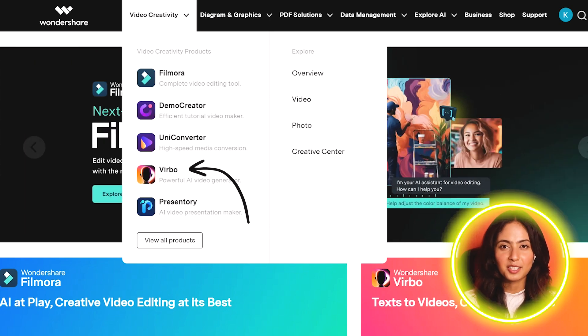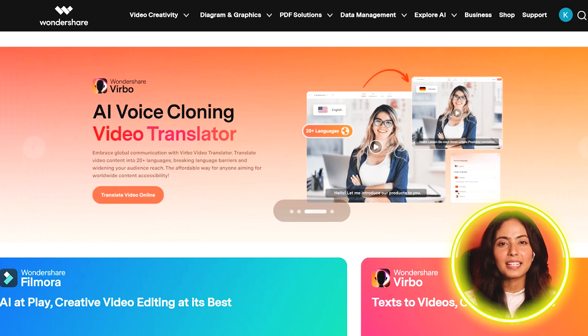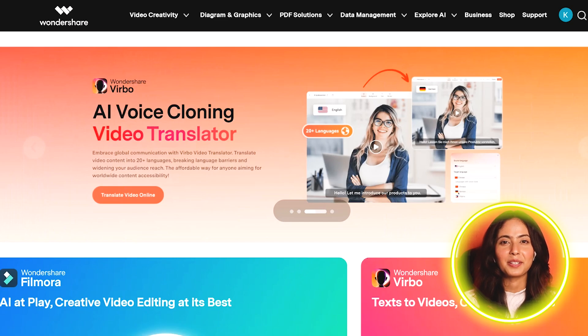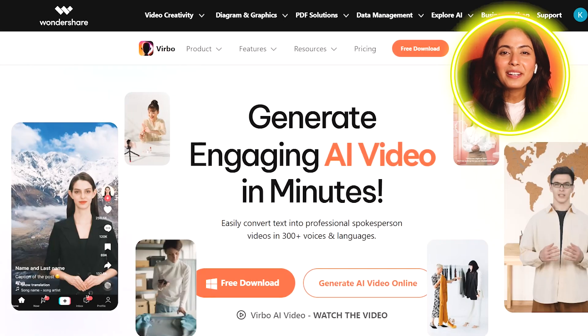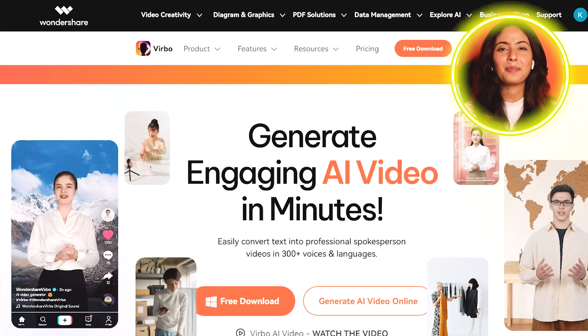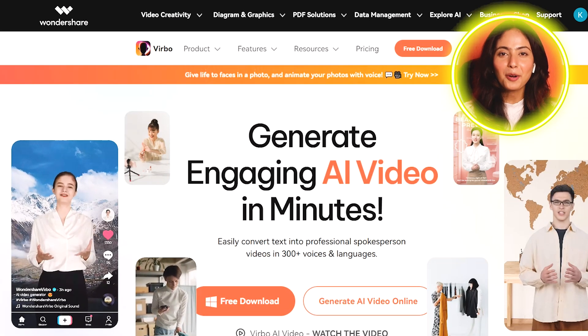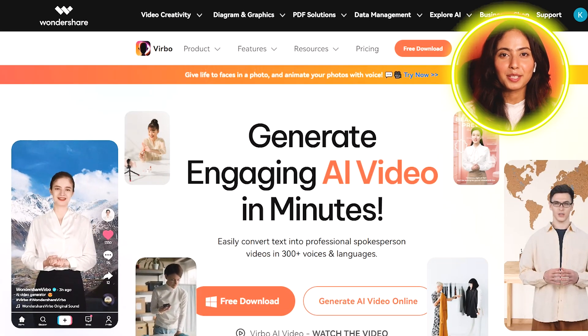You can see Vibro options on the screen. You can select those options. You can also use Wondershare on your mobile, laptop, or online app.